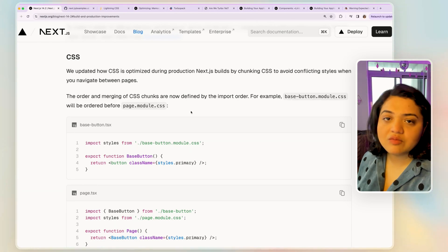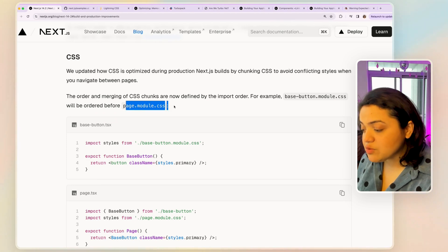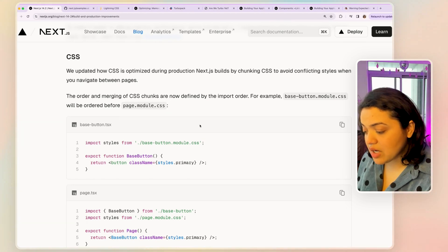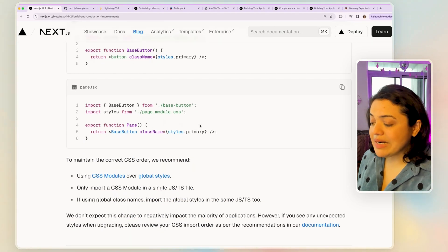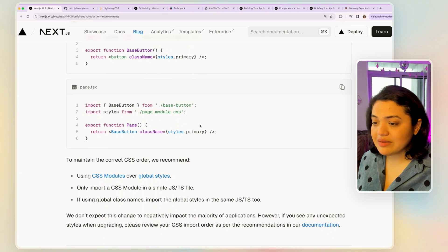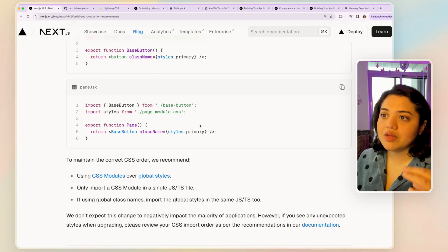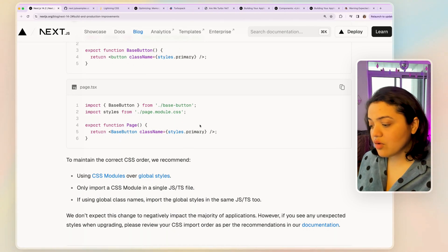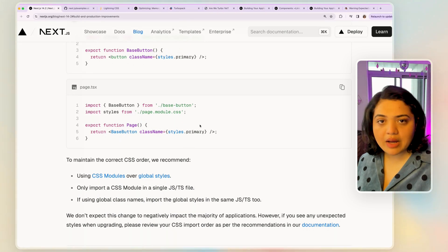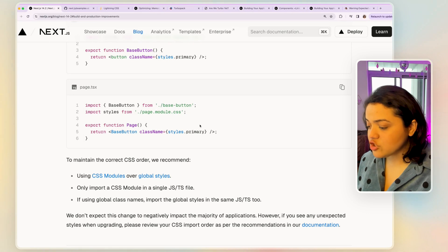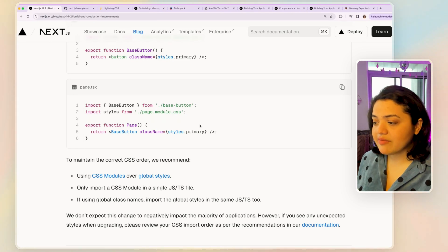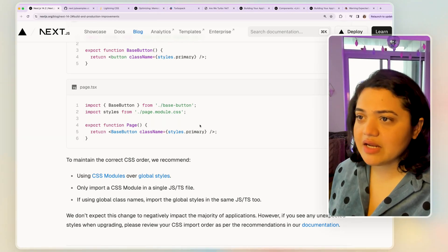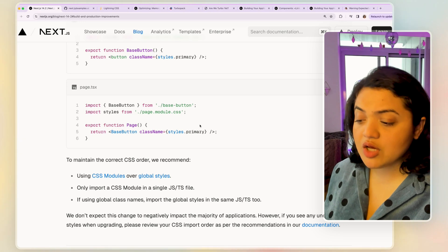This means button will get a priority over page module which is pretty awesome because again maintaining the correct order would mean that a button which is a smaller component would get a higher priority over a page which will make our life a lot easier.